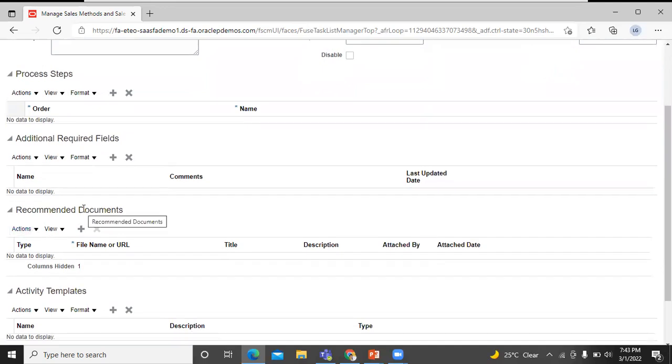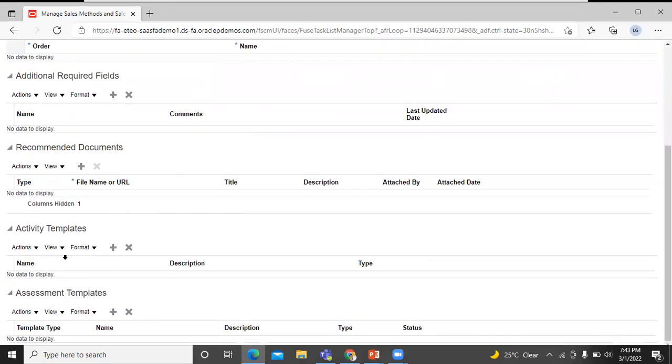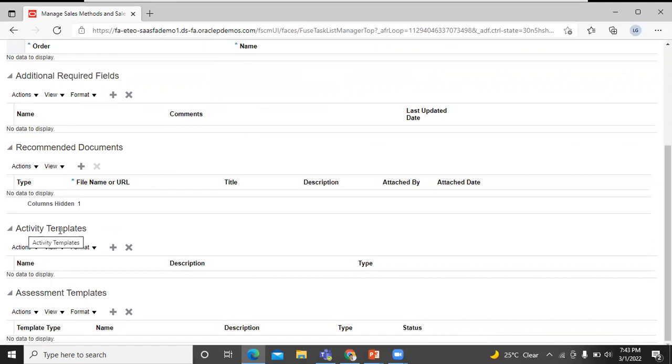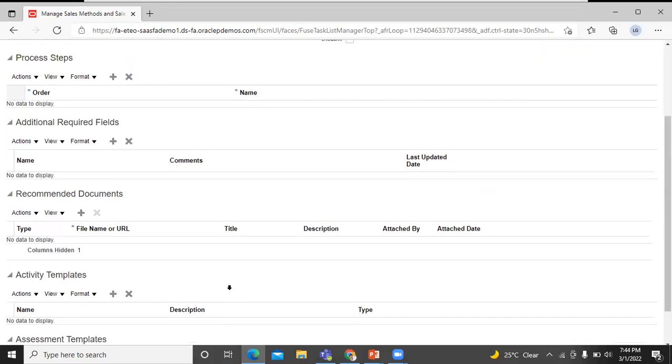For recommended documents, you just attach them to the stage. You can add task templates in the activity templates section. In the assessment templates region, you can add assessment templates.